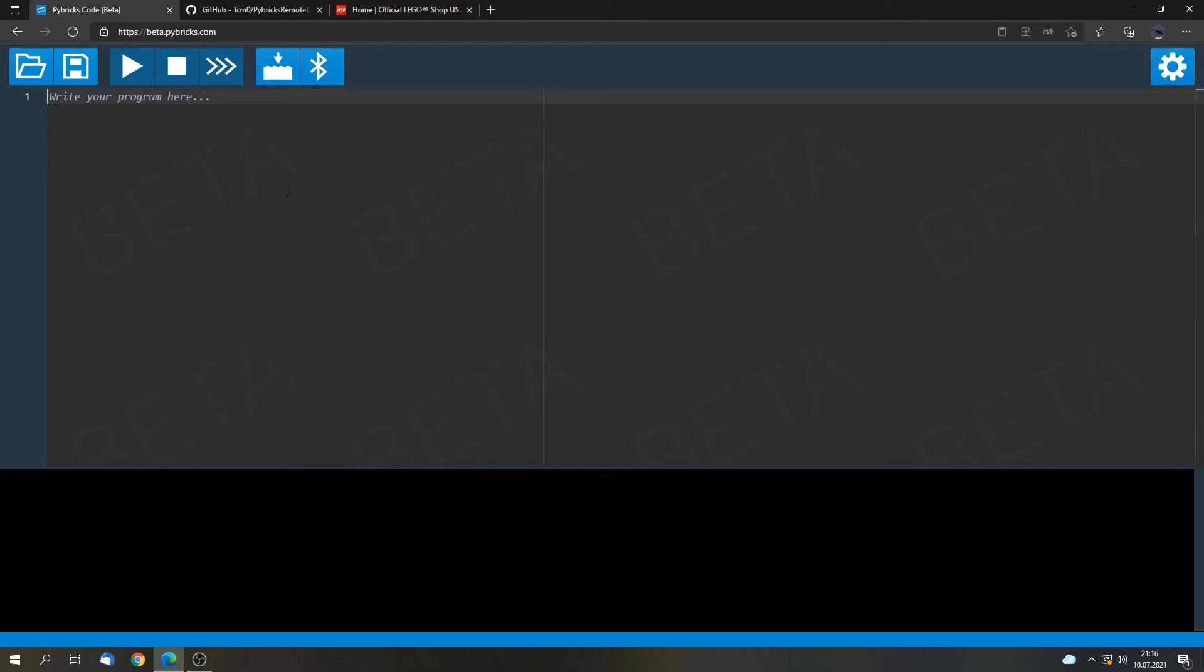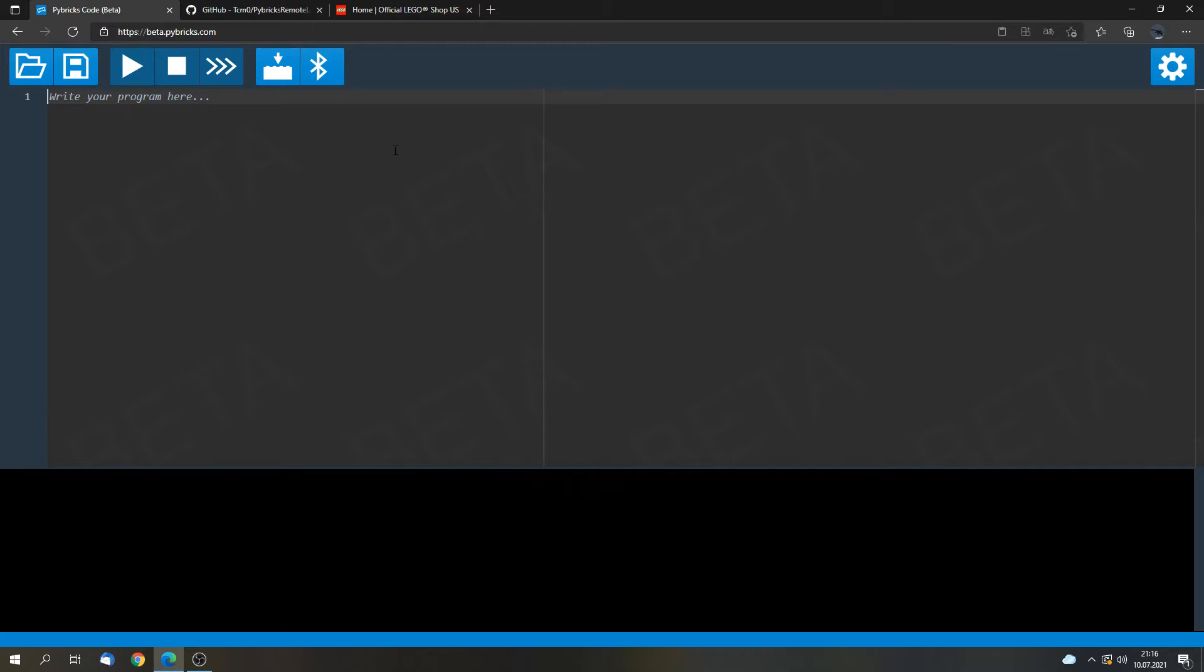And this is the website that we will use. I will link this website and all the other sites in the description. And now I will show all of the steps that we will do step by step until the model can be remote controlled.